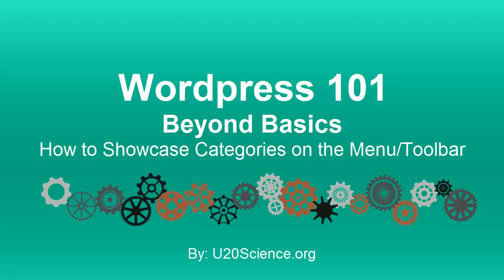Welcome to WordPress 101 by u20science.org. Today you will learn how to showcase a category on your menu or toolbar.